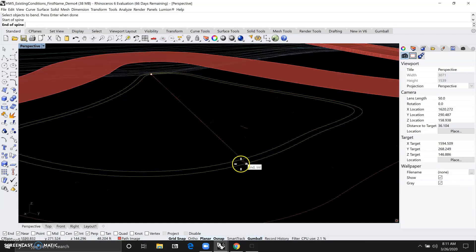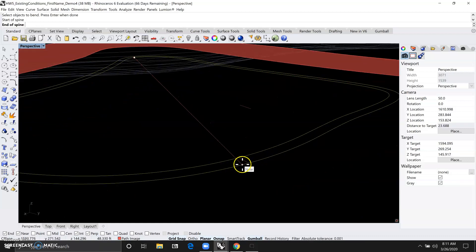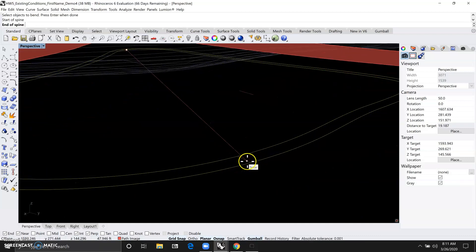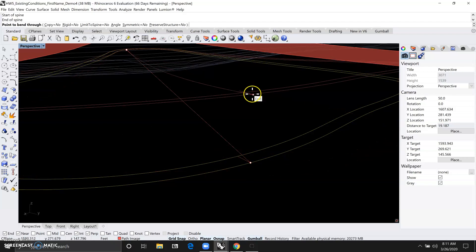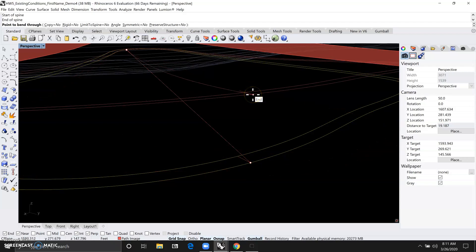And then the end of the spine we wanted to snap to the end point of that construction line we created down here. And then the point to bend through will be this other end point up here for that other copy of the construction line that's now 3.5 feet in the air.